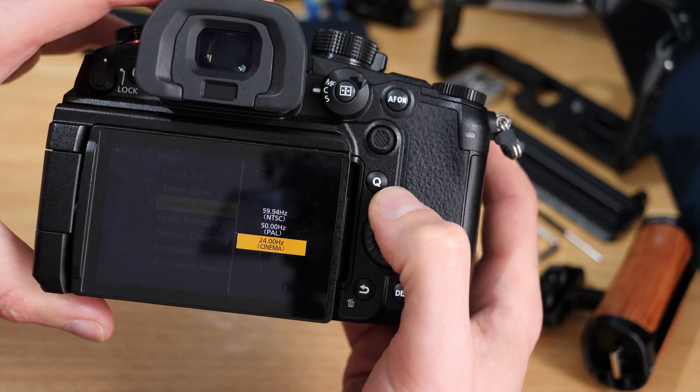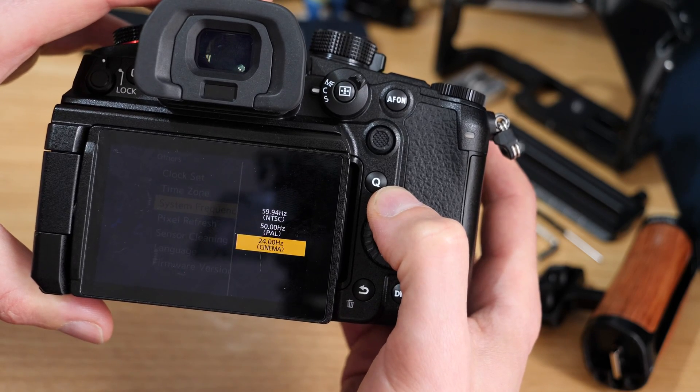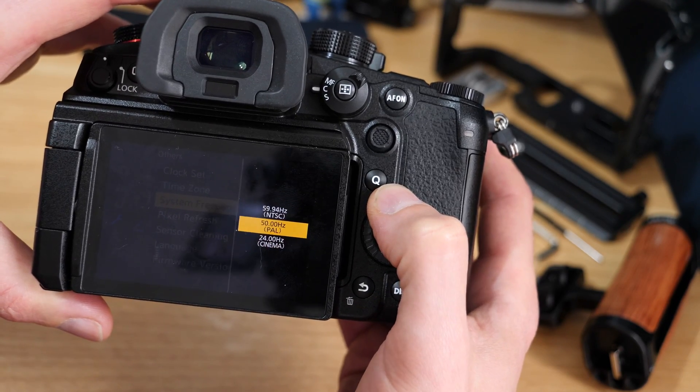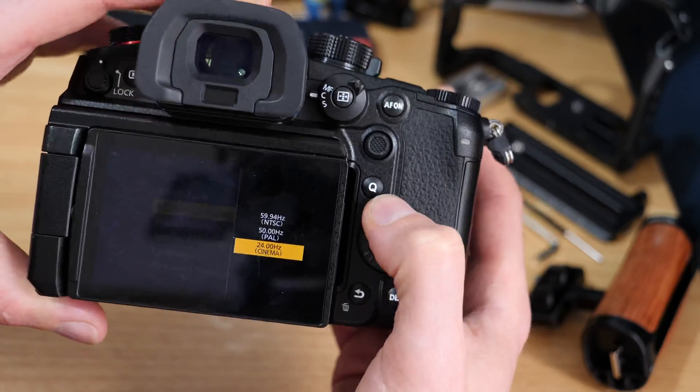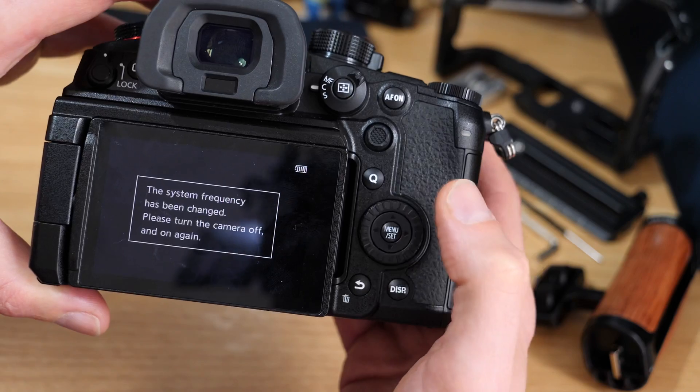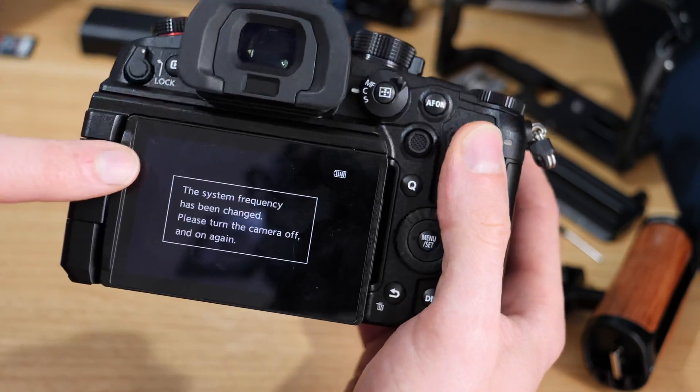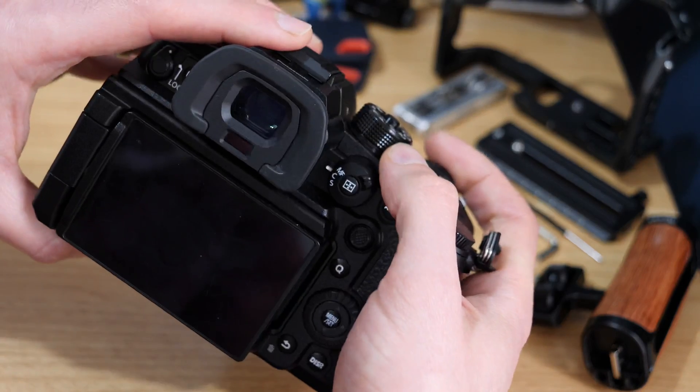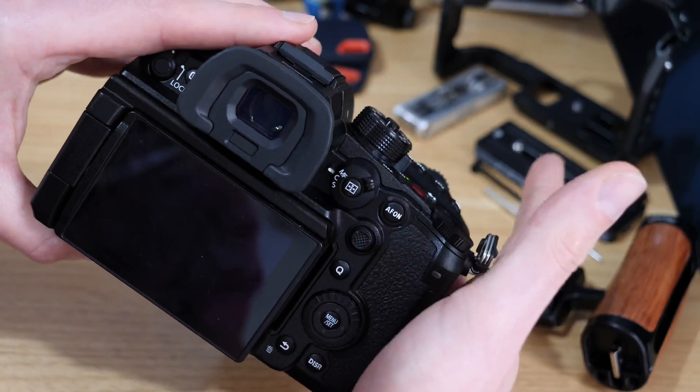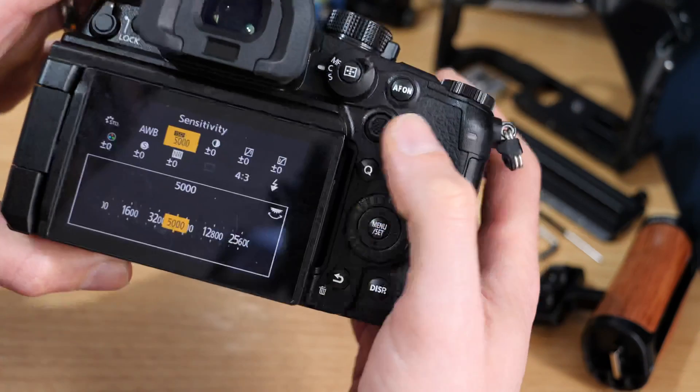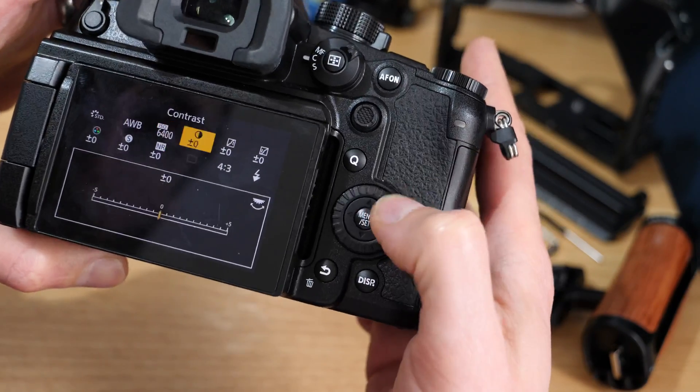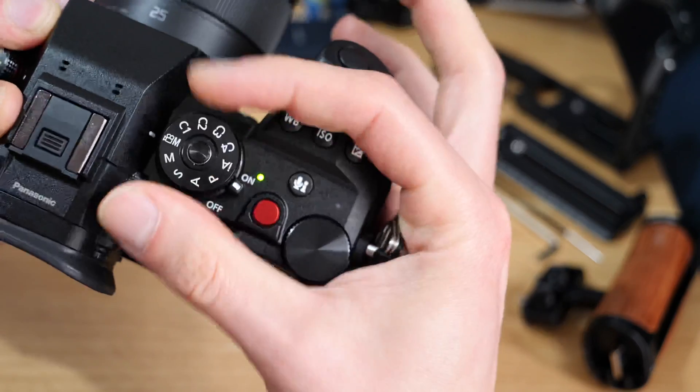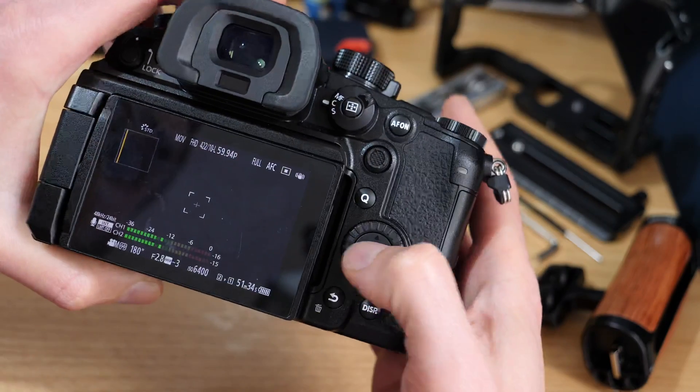I'll be honest, I've never used the cinema one—that's outside of my knowledge for this, so I won't go into that. But we can do NTSC, and then it says it's been changed. We actually have to switch the camera off because NTSC gives us a whole new set of shooting modes. Let me just jump into the movie setting.